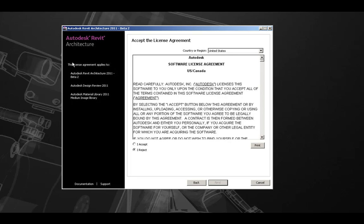On the left, as always, it tells you which product this license agreement applies to. Once you have read the terms of the license agreement, you can click on I Accept and press the Next button to move on to the next page.